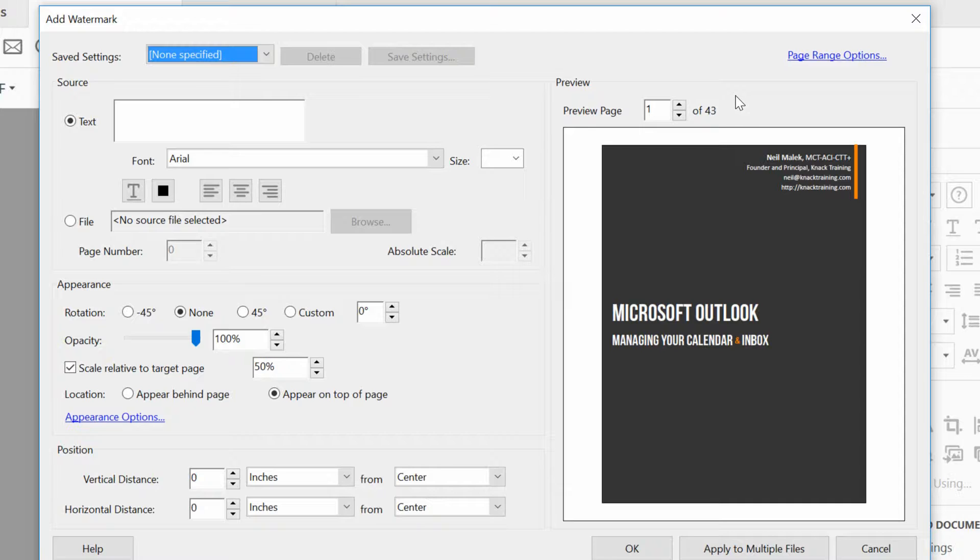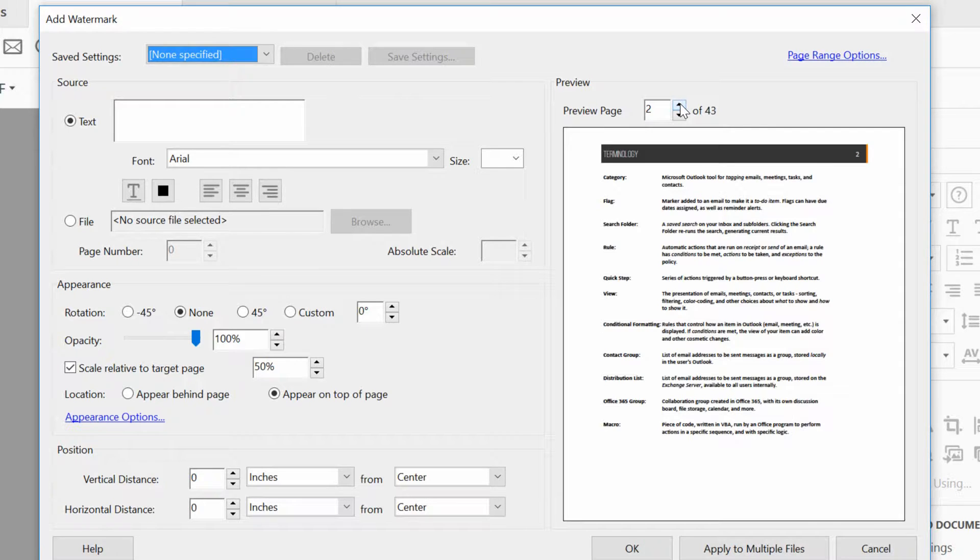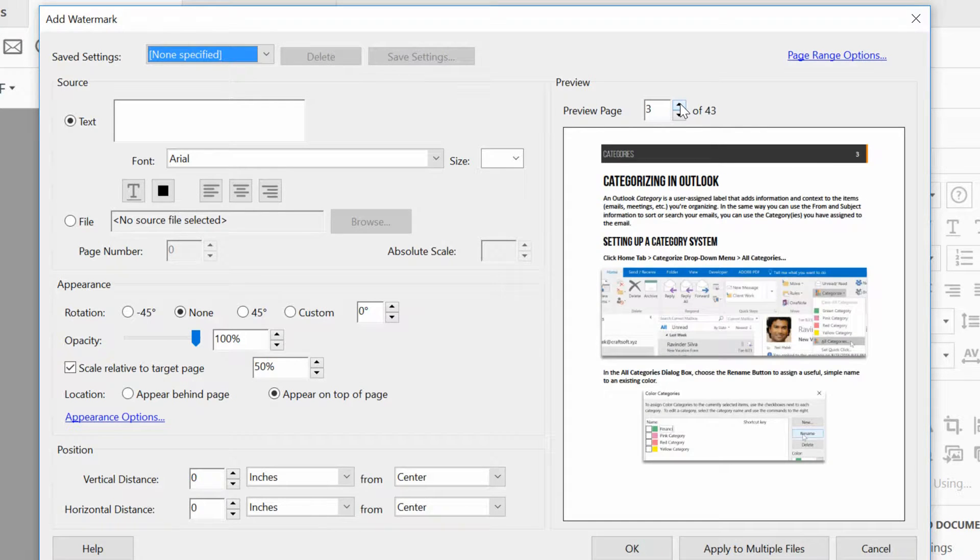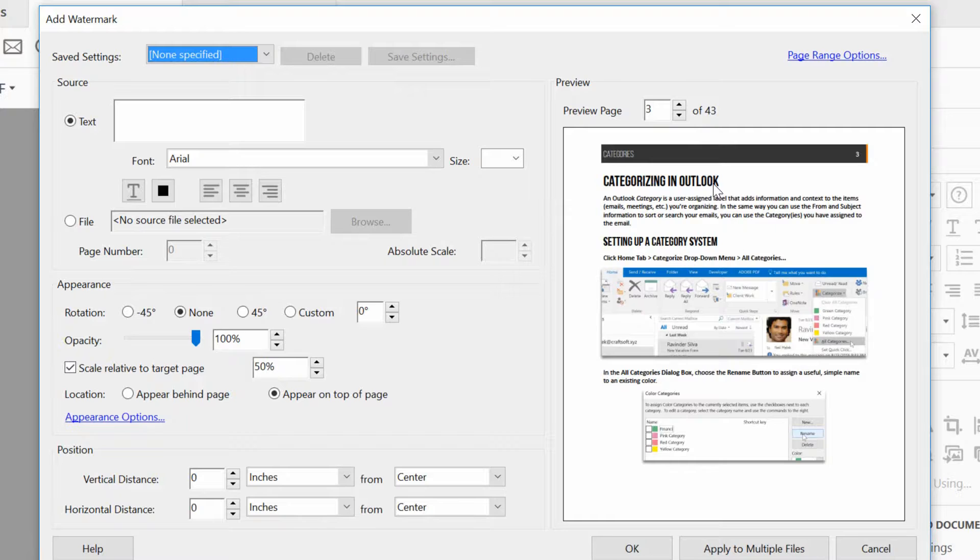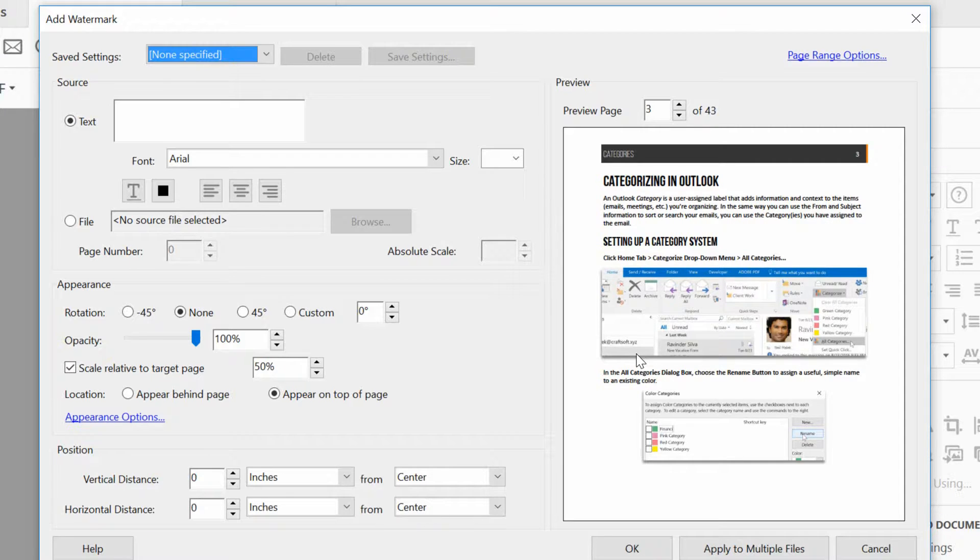The first thing you'll see when you get over to your watermark area is that you can move to a different page to see how this watermark would show up. So here I'll go to page number three for my watermark, and just take a look at what my watermark would end up looking like.